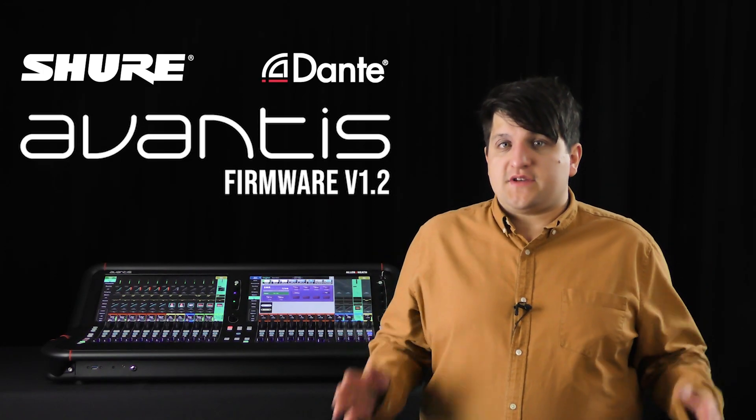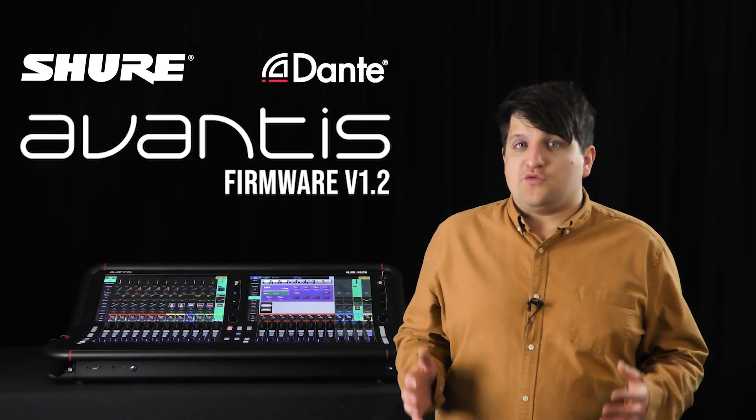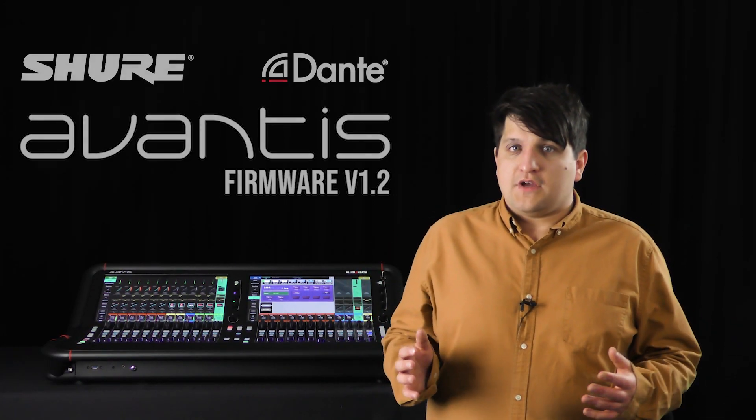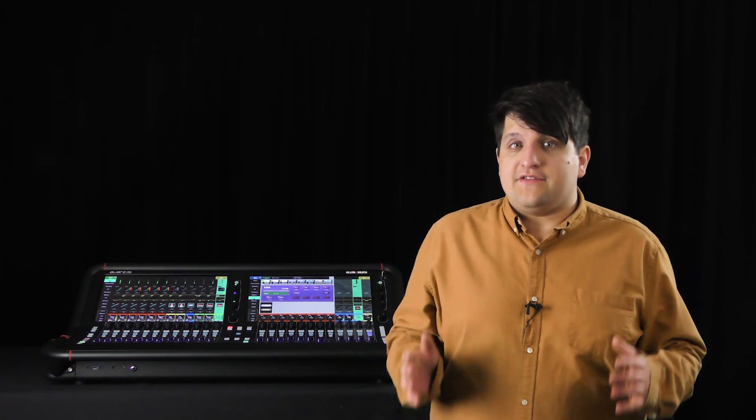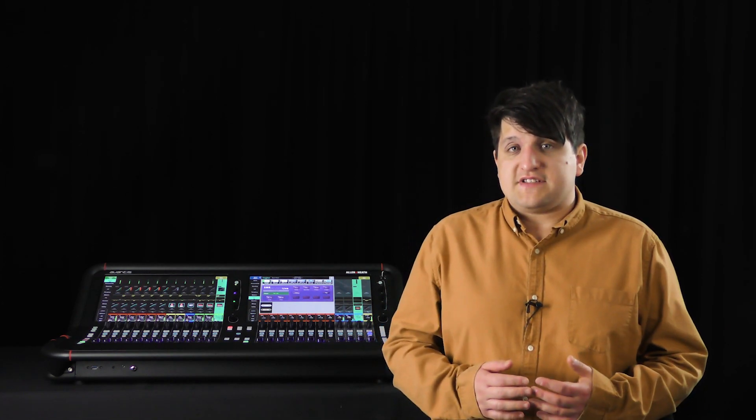In this video we're going to explore the Avantis Shure integration with Dante. You can monitor your wireless RF channels directly in the channel strip on the console if you have compatible RF microphone receivers.